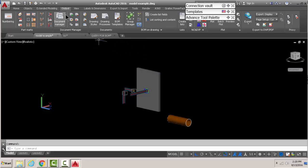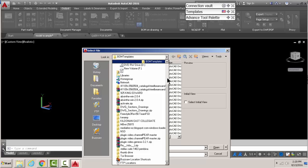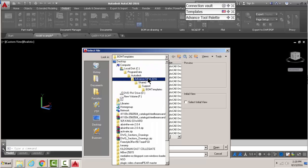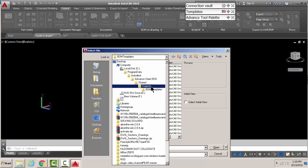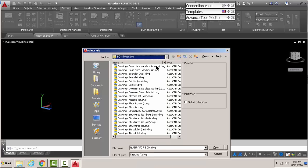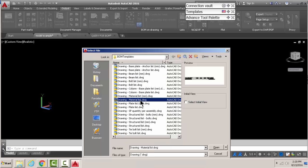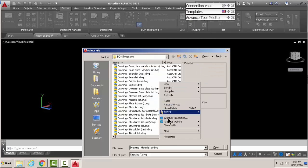First of all, you're going to open your BOM templates. I can show you exactly that: C Drive, Program Files, Autodesk, Advance Steel, Shared Support, BOM Template. This is the templates of the bill of materials. Now here you want to select one, copy that, and paste it right in there.